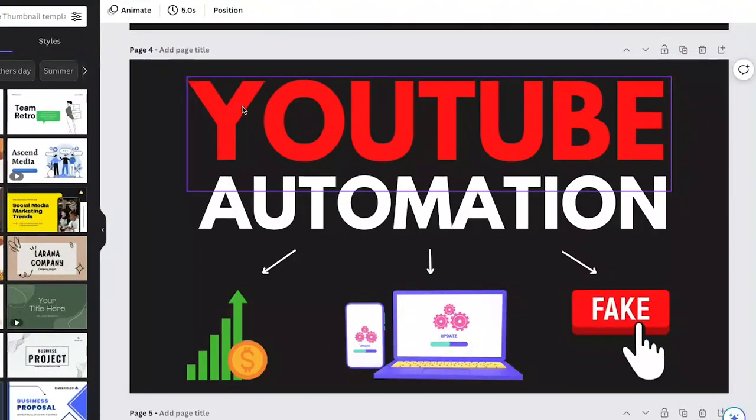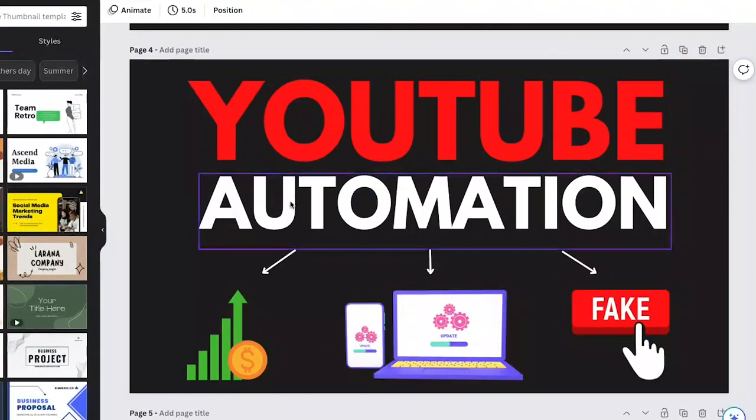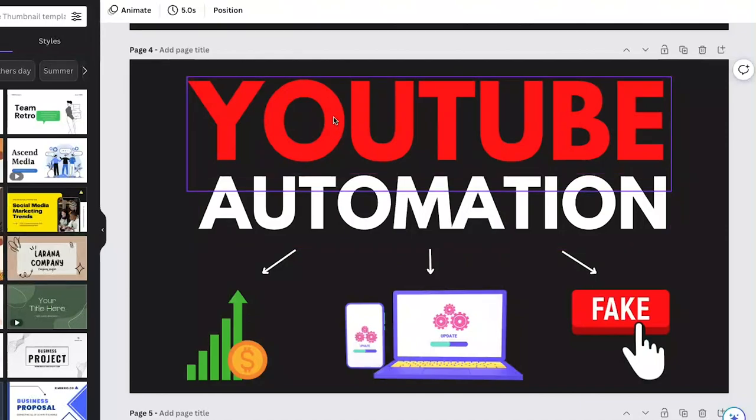To start on desktop, you'll have your design, and as you can see, there's multiple elements on the page. Here I have two text boxes that I added, and we're going to group them together.